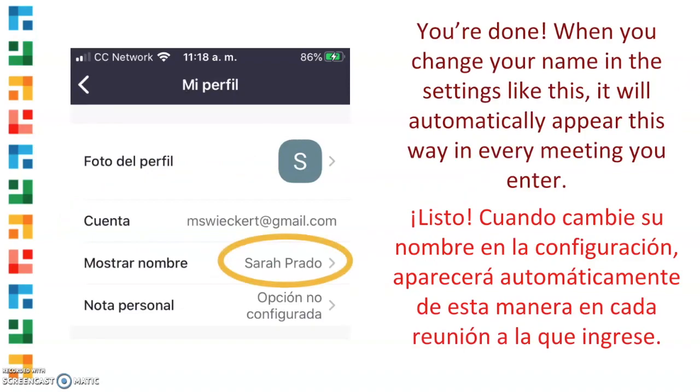When you change your name in the settings like this, it will automatically appear this way in every meeting you enter.